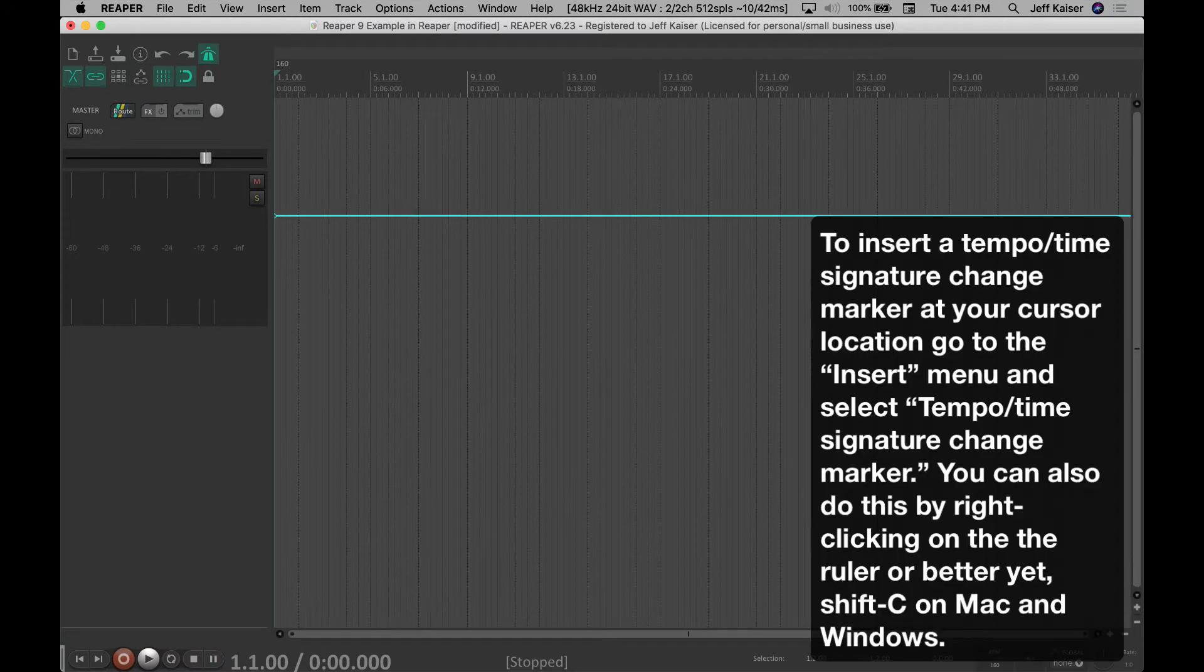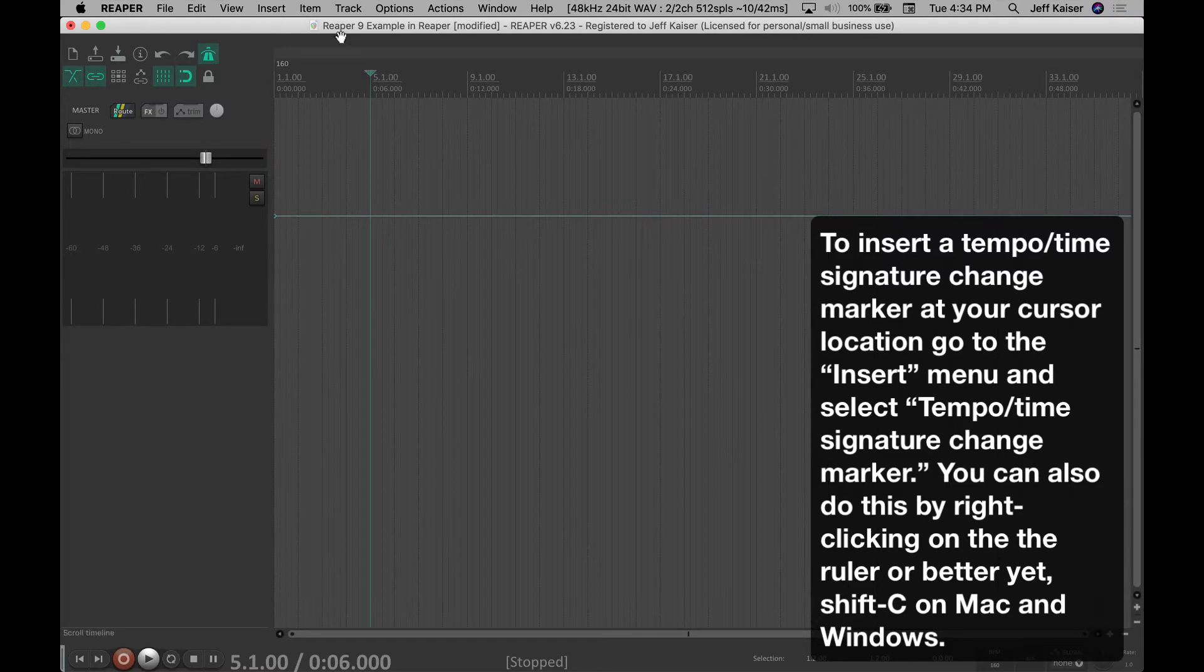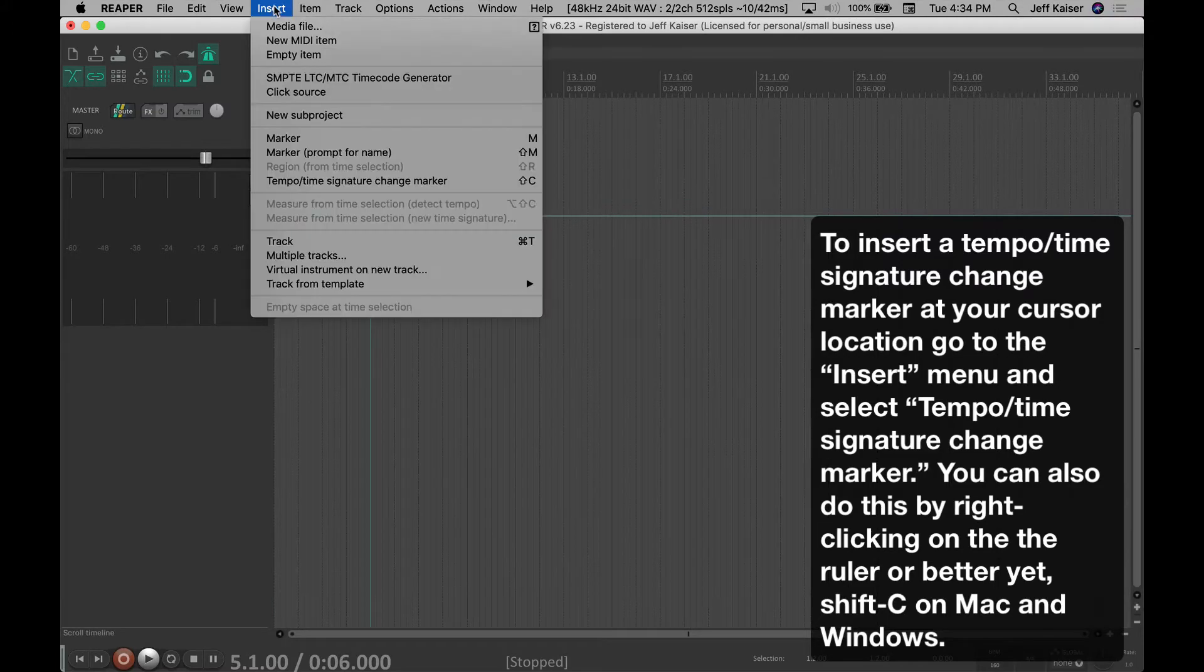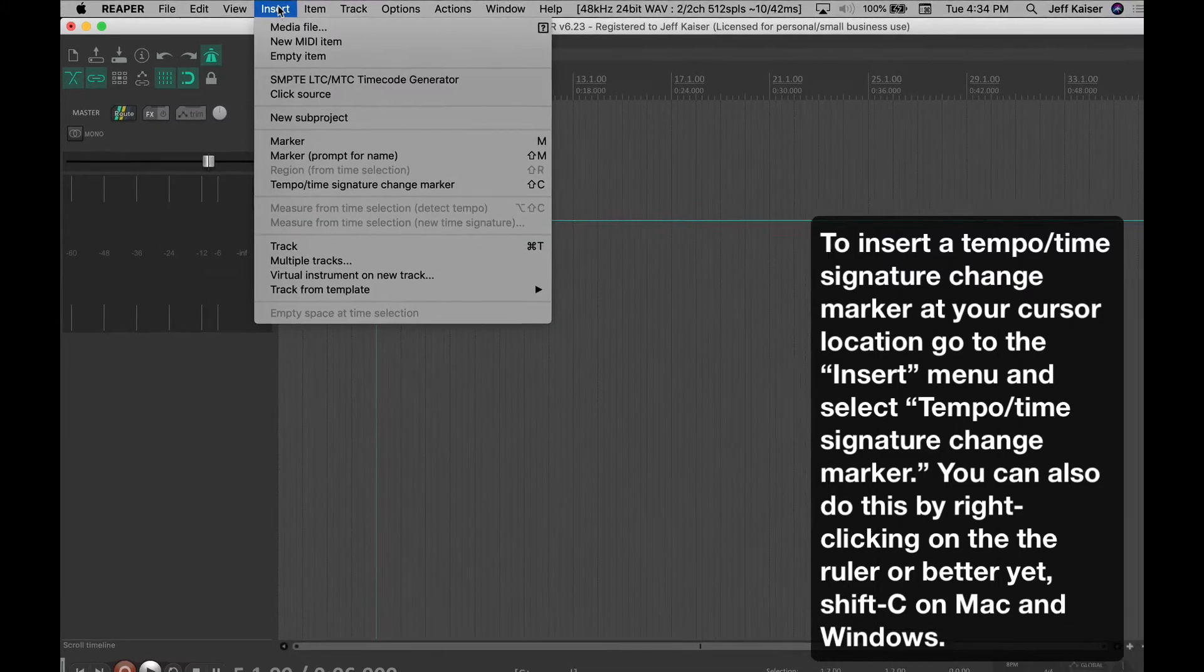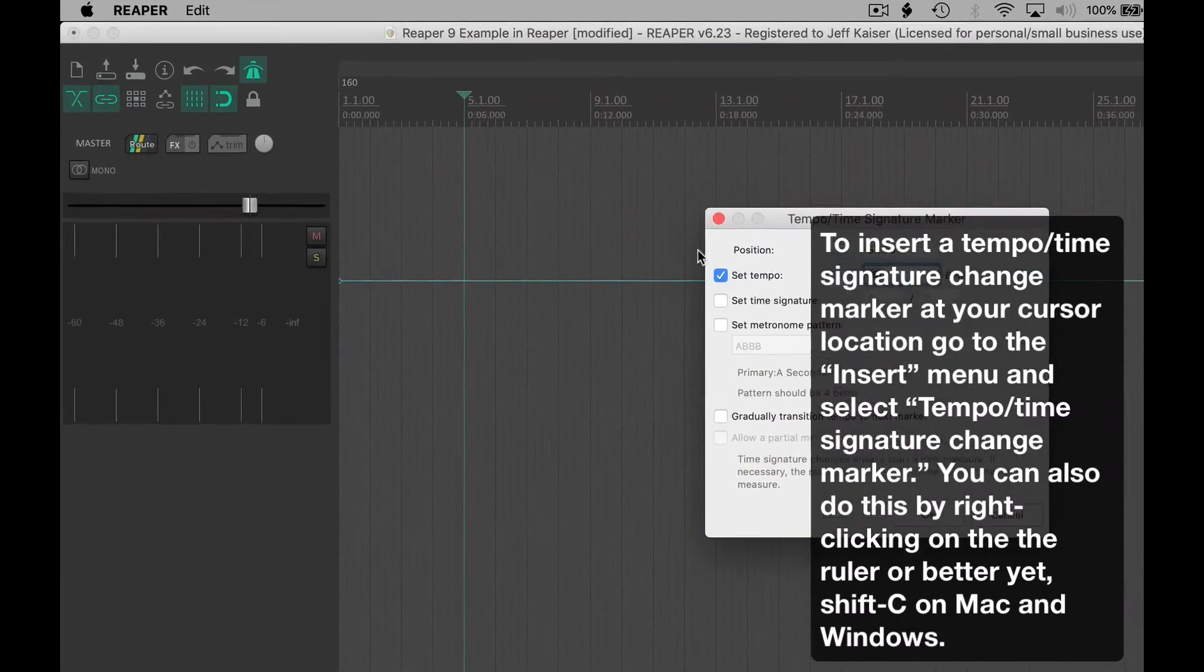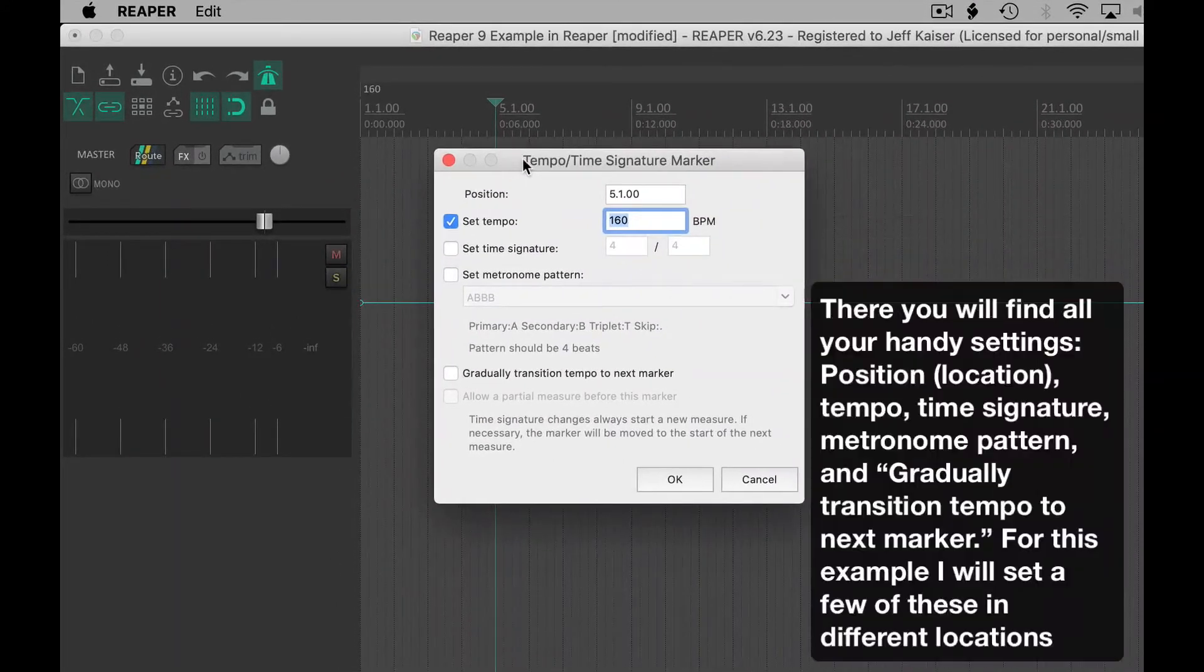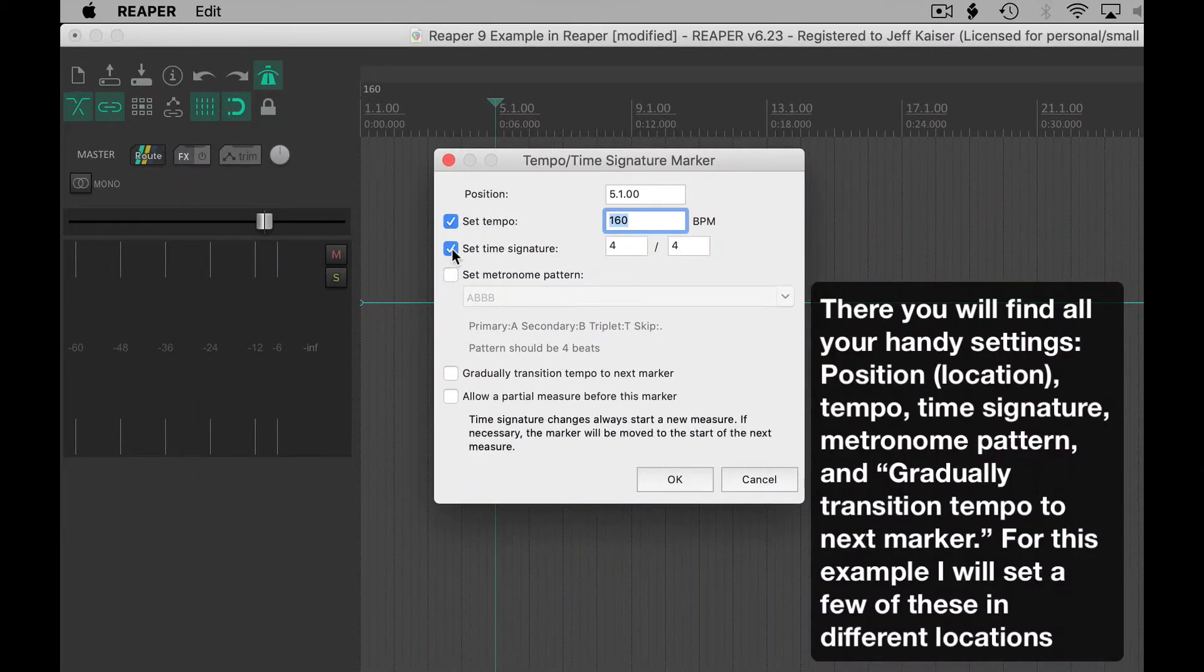To insert a tempo time signature change marker at your cursor location, go to the Insert menu and select Tempo time signature change marker. You can also do this by right-clicking on the ruler, or better yet, Shift-C on Mac and Windows.